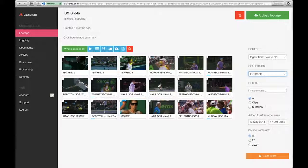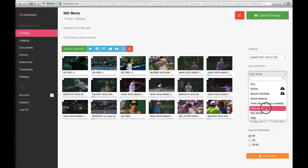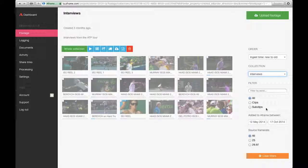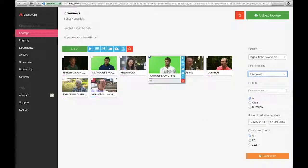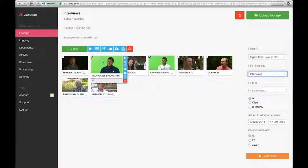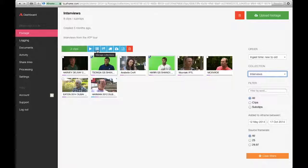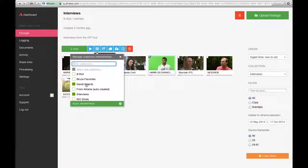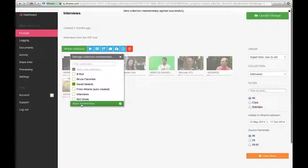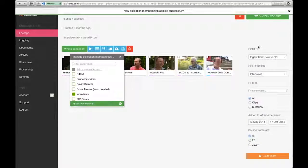I can manage collections. Let me jump into my interviews grouping and realize that these two green screen shots need to be removed. I hover over the manage collections icon and remove them from interviews while leaving them in David Selects. I'm never deleting the media, just the pointers.